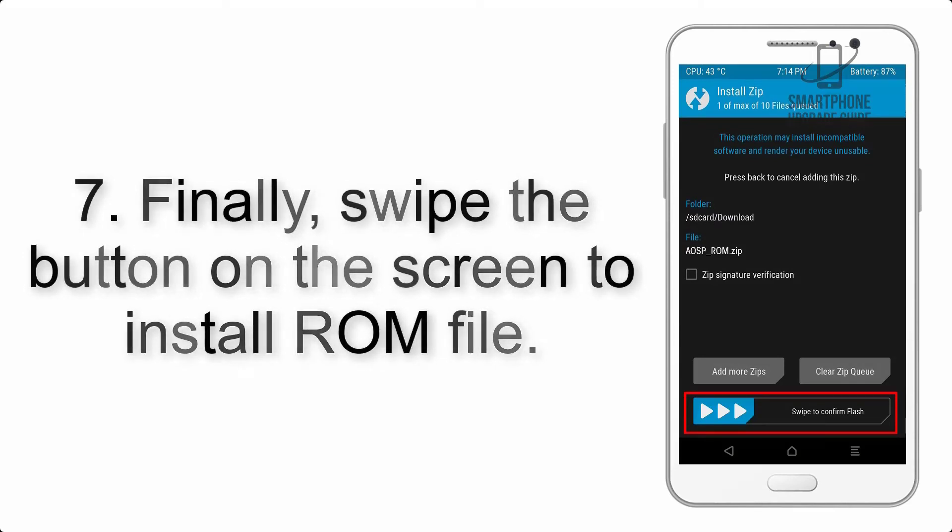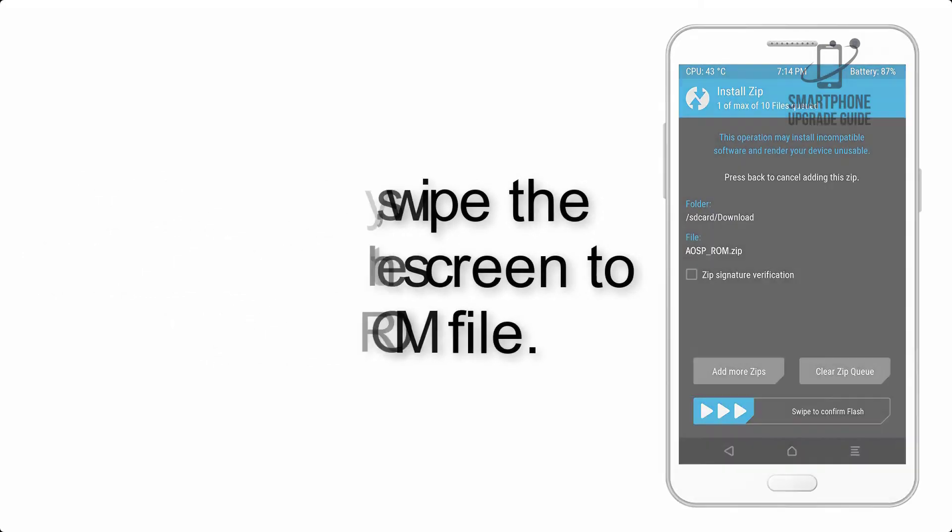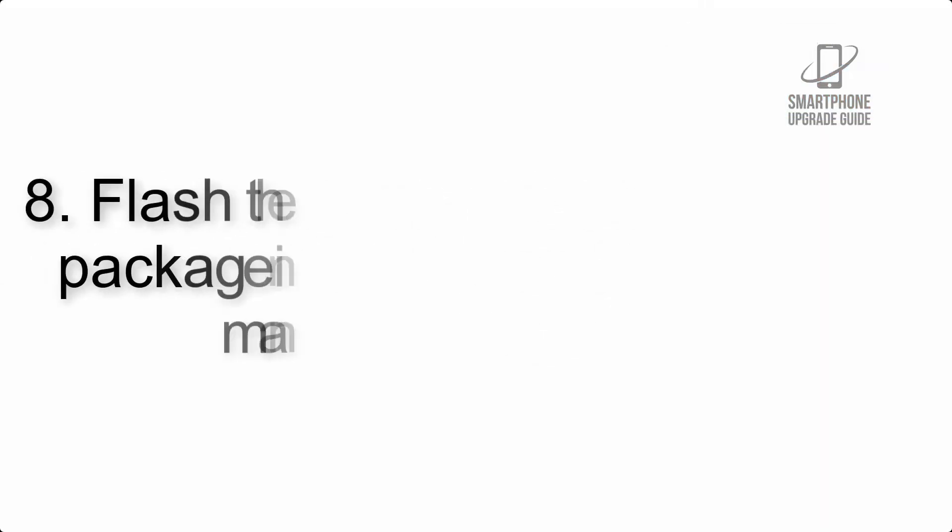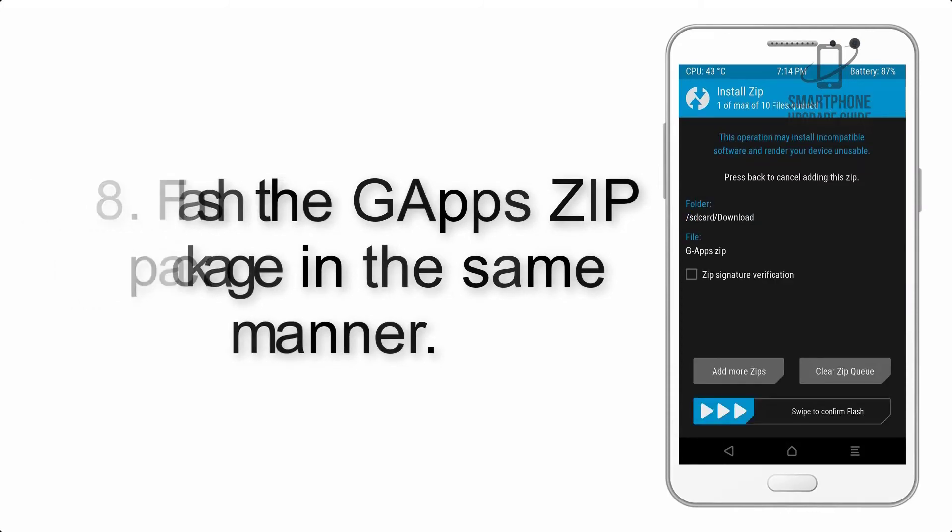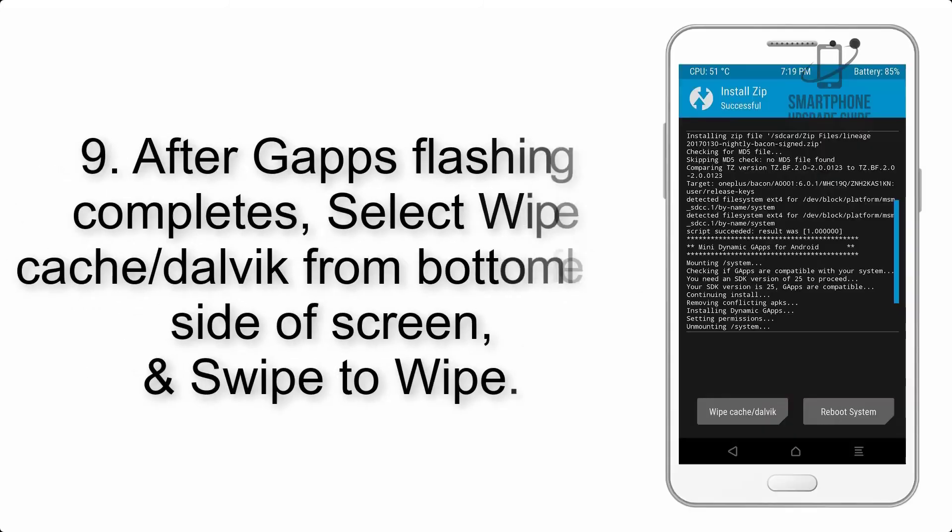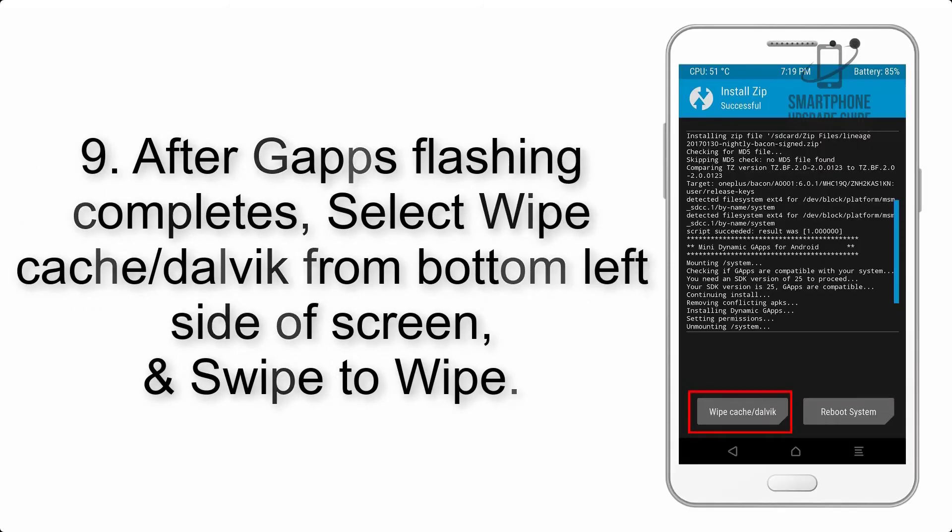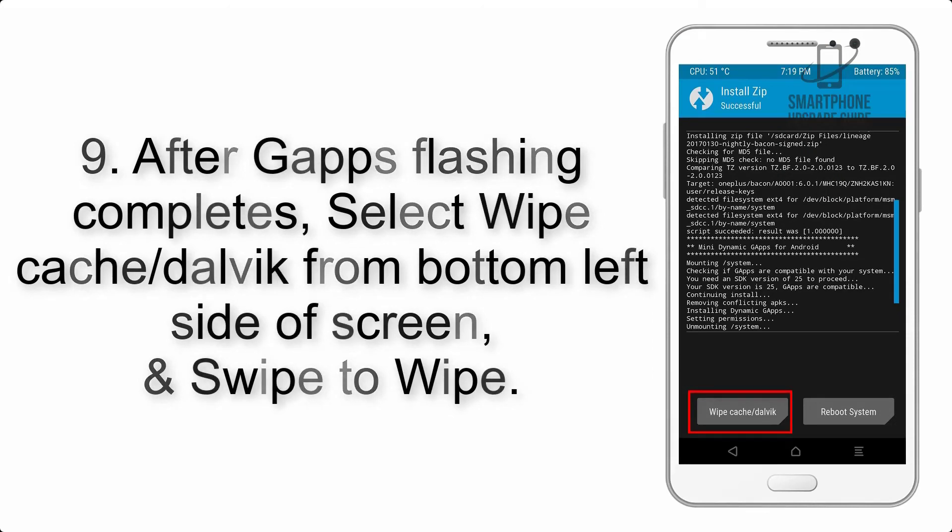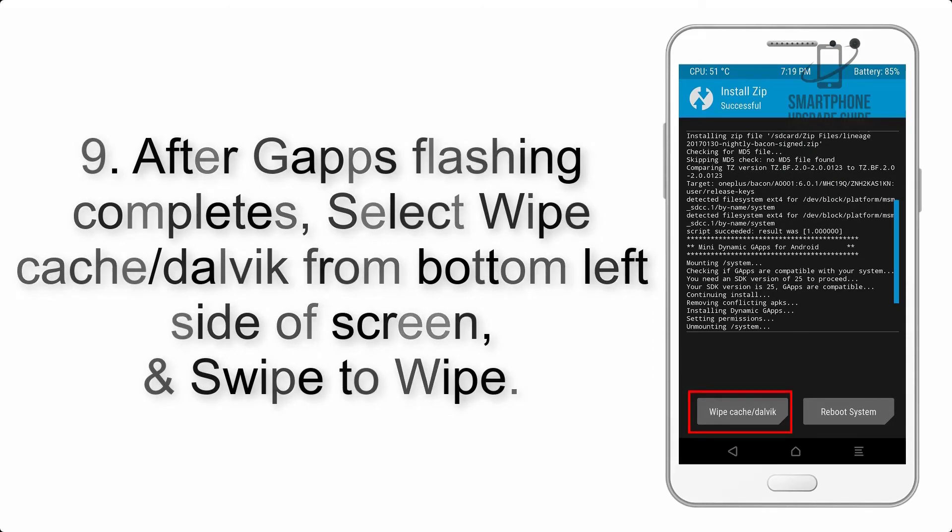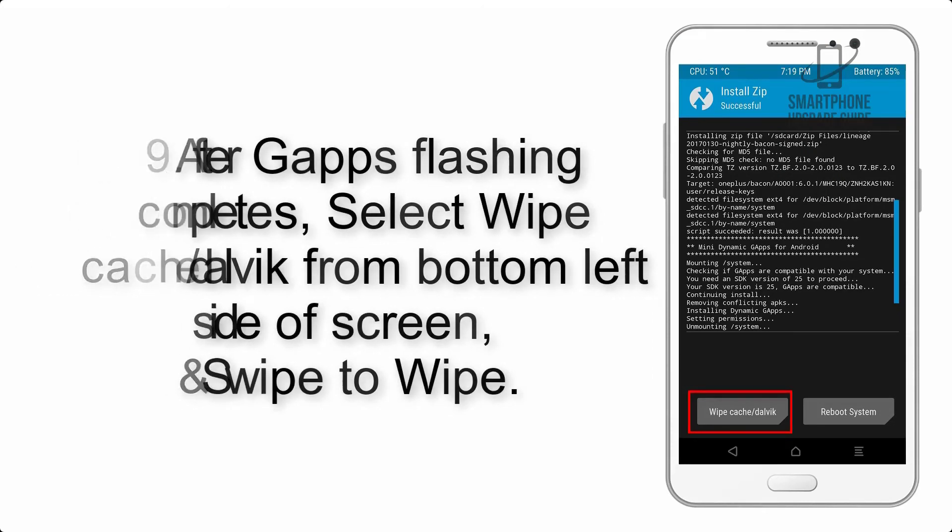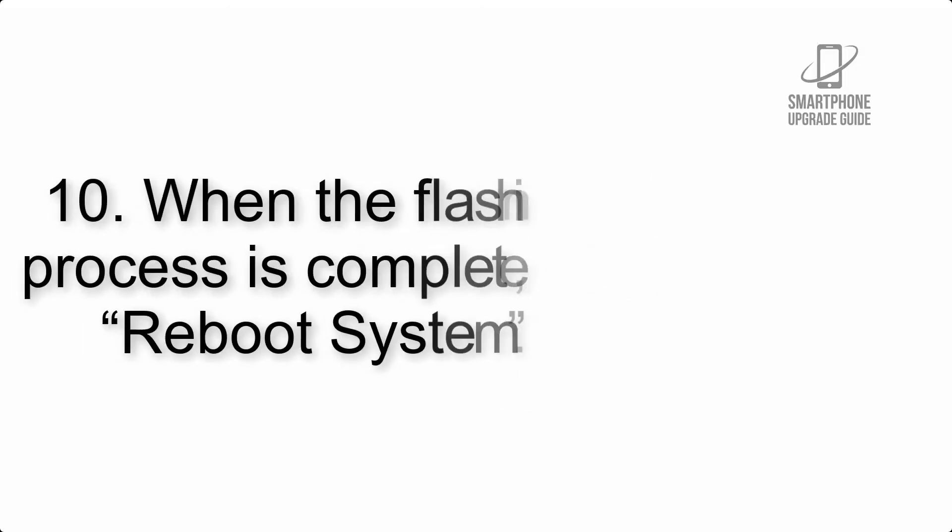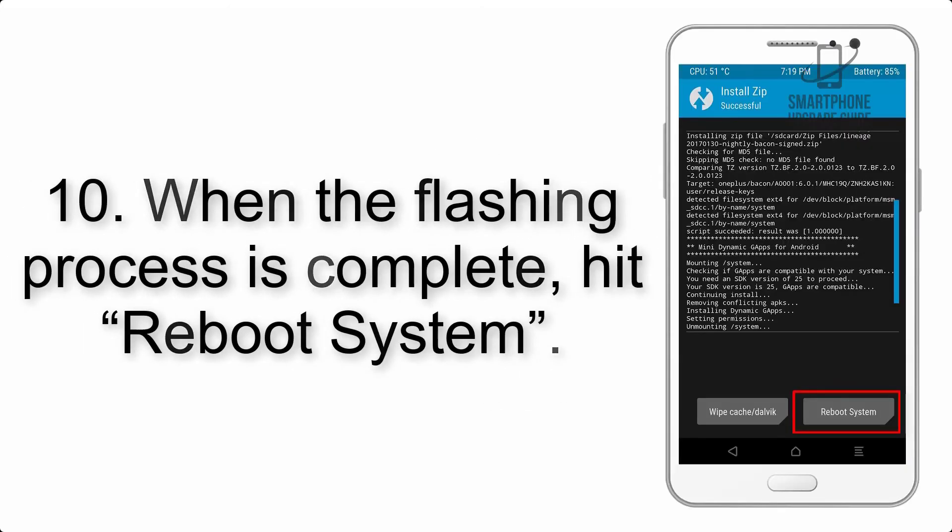Step 8: Flash the GApps ZIP package in the same manner. Step 9: After GApps flashing completes, select wipe cache and dalvik from the bottom left side of the screen and swipe to wipe. Step 10: When the flashing process